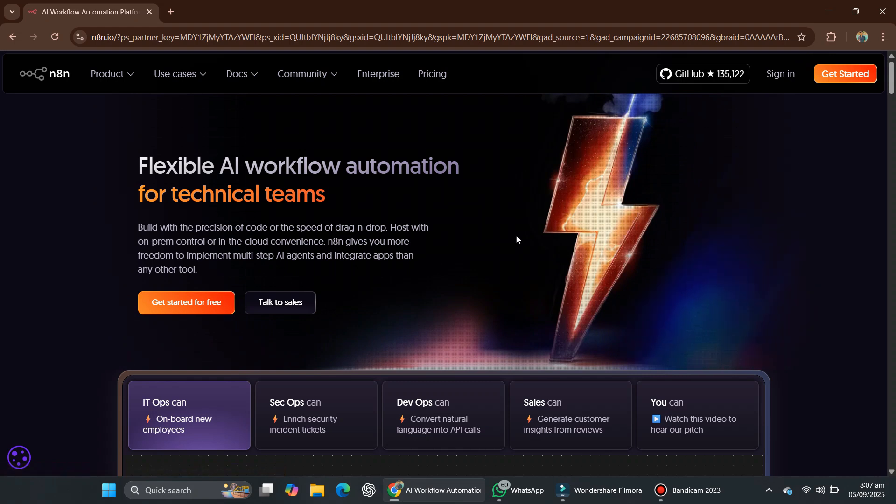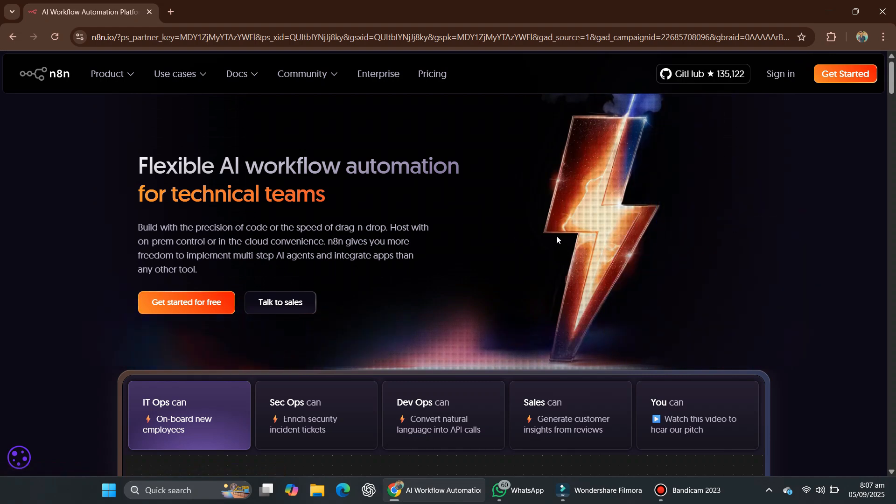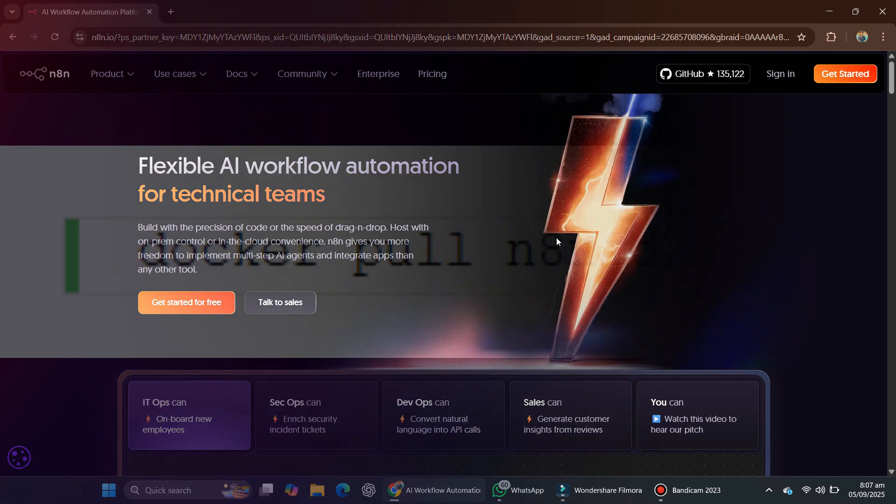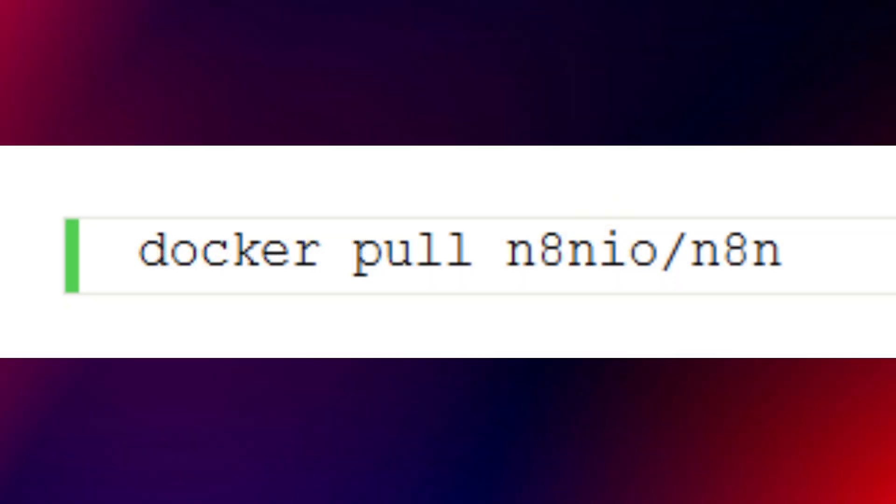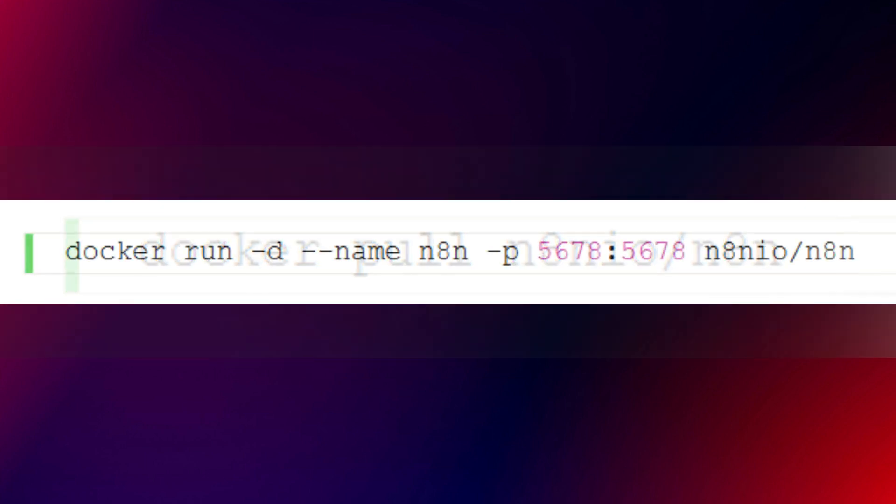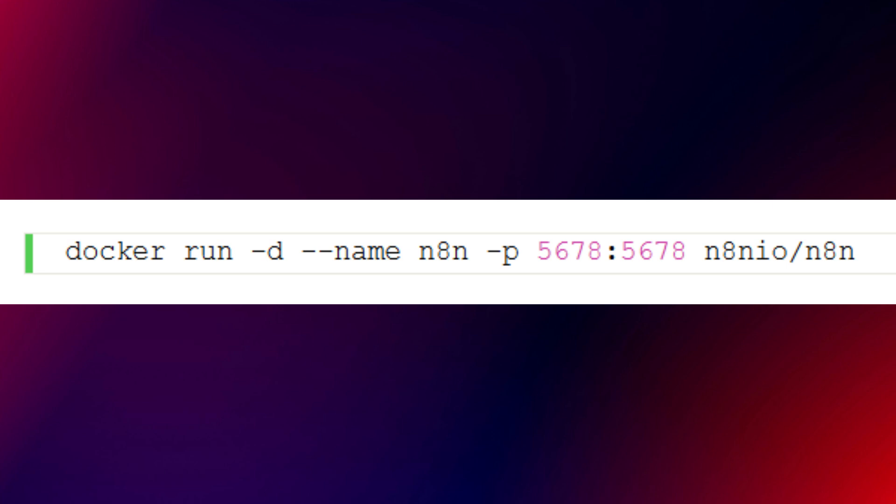If you went with Docker, first pull the latest N8N Docker image using this command. Next, run the container with port mapping by using this command. This will make N8N accessible at your server IP colon 5678.